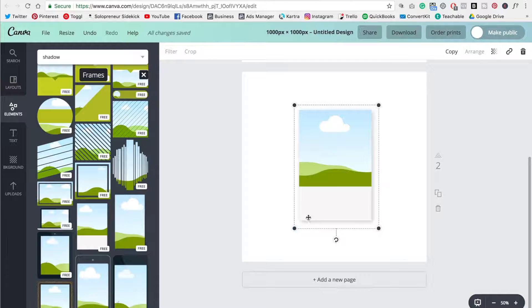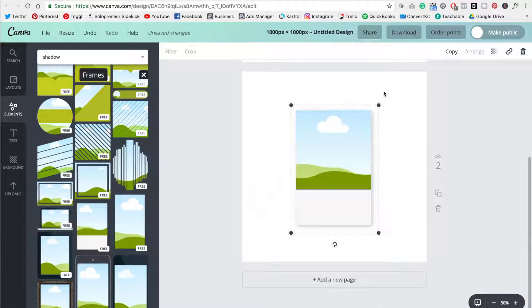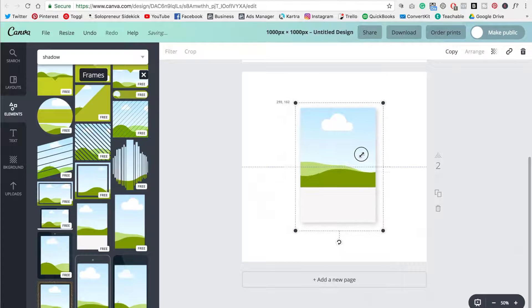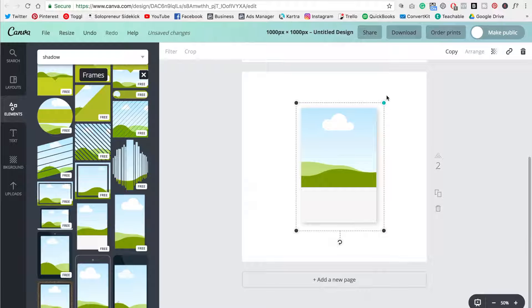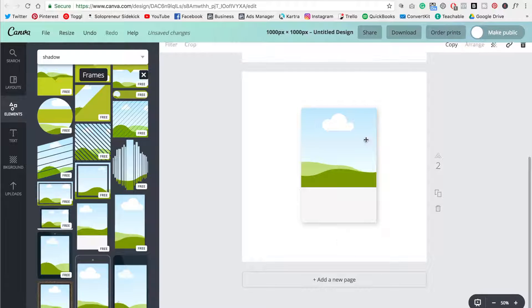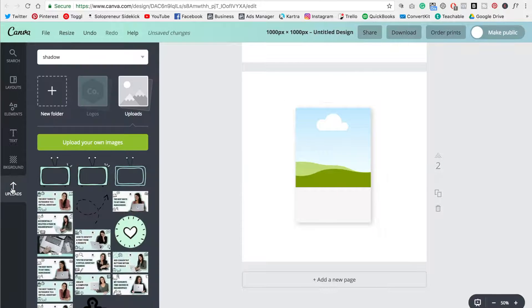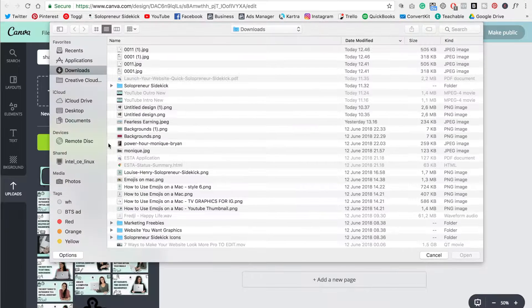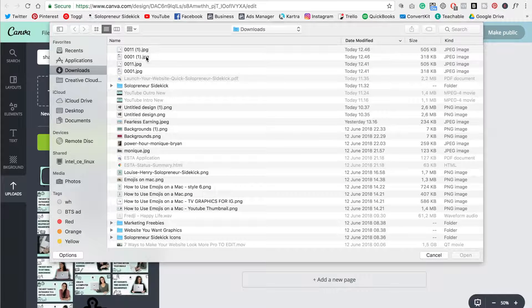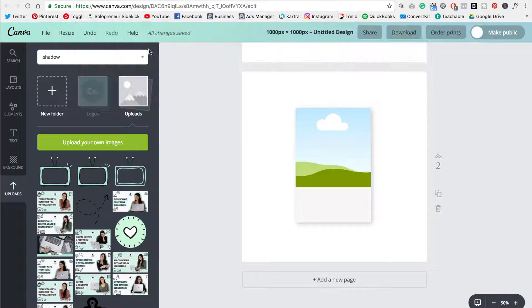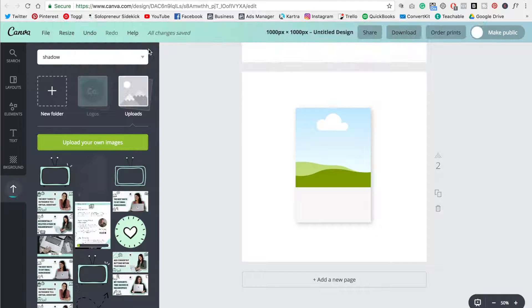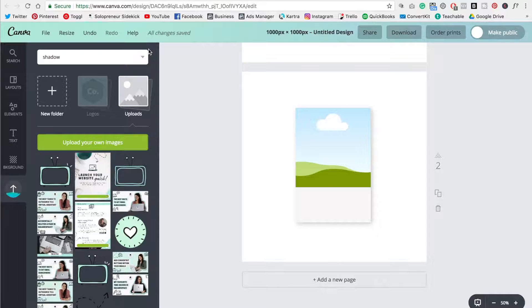Now the problem with this one is that you can't adjust the dimensions, like I can't change the width of this. So this is where it becomes more of a hack. So then we're going to go over to uploads, click upload your own images and grab the photo of your cover page and another one of your pages that you want to use.